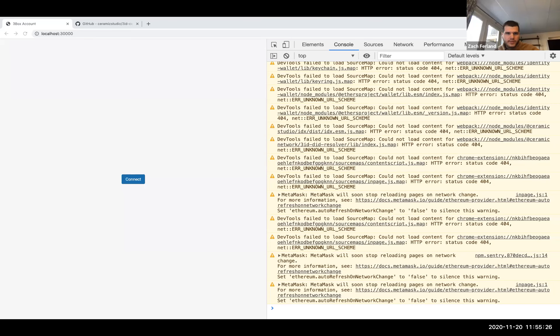Thanks for all the good questions — feel free to ping us in Discord as you start modeling. Zach or Paul, you guys ready for some demos? Yeah, let's see. I'll share my screen. So we'll do a little demo here with 3ID Connect. As Joel already talked about, this is basically 3ID Connect — a managed DID provider identity wallet keychain. We actually host it inside an iframe, and this interface allows the user to authenticate apps and delegate different permissions.